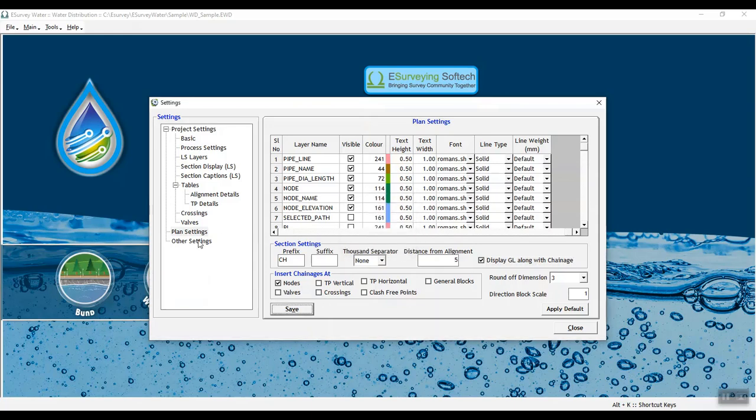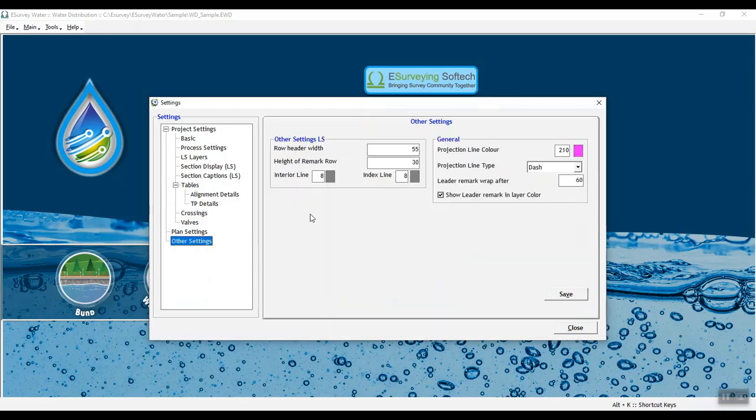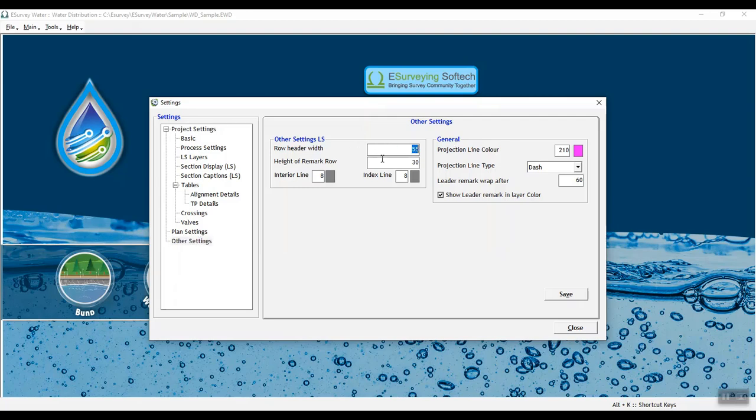In Other Settings tab, you can provide other LS settings and general settings in the respective group. Enter row header width, height of remark row, interior line and index line.